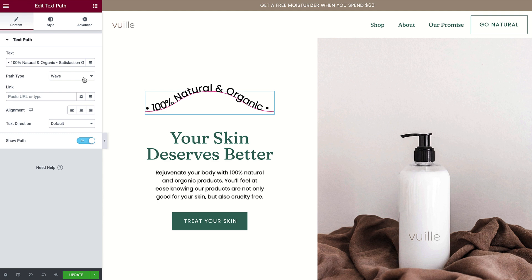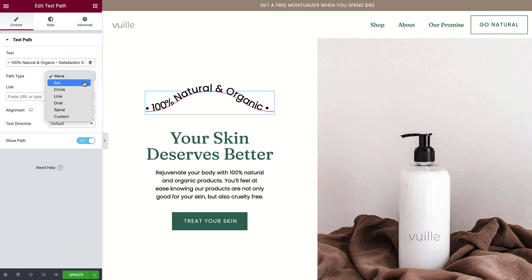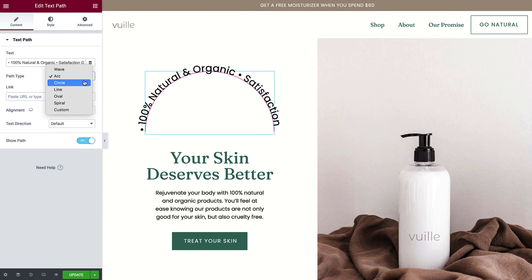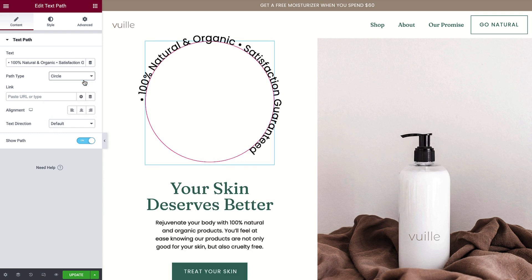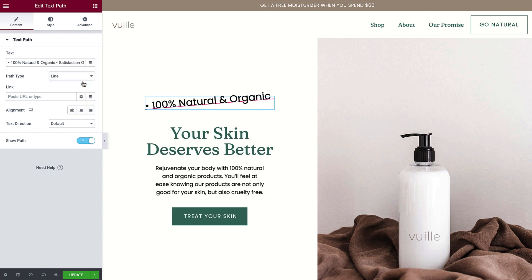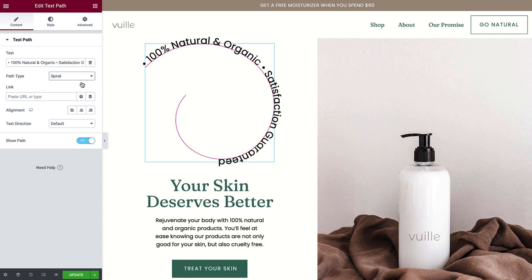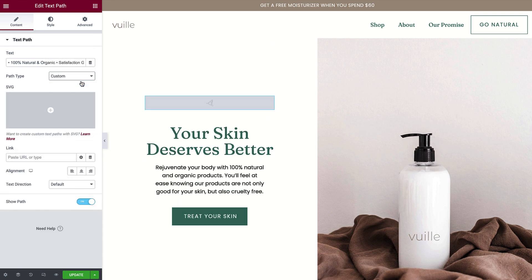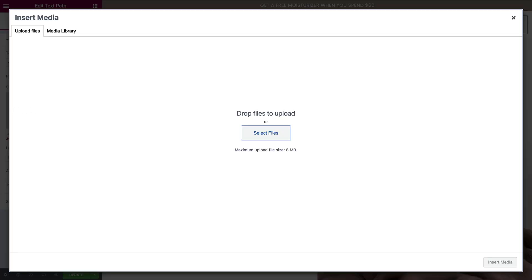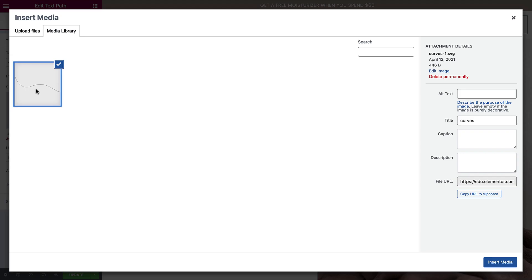For the path type, there are a number of preset options to choose from: wave, which is the default; arc; circle; line; oval; and spiral. There's also an option to upload your own custom text path by way of an SVG file. I'll upload a file I've already created and insert it.